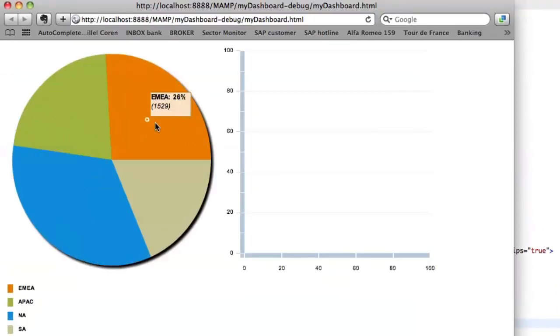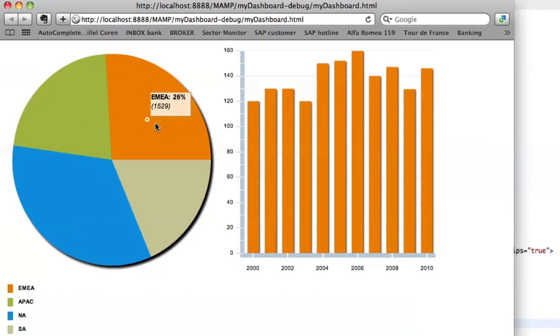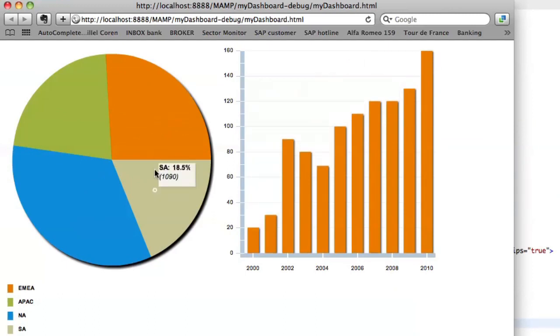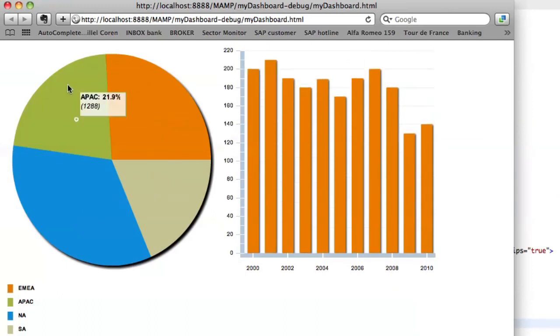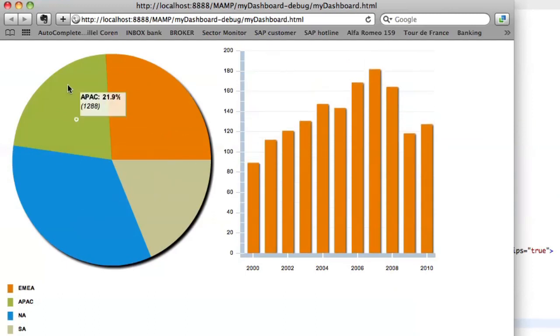EMEA, South America, North America, and APAC. So as you can see, it's really easy to build a dashboard.